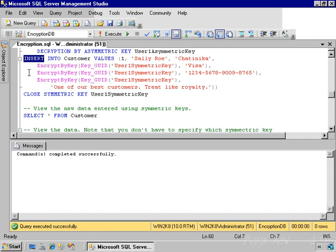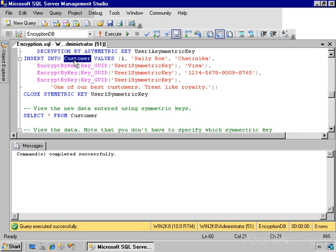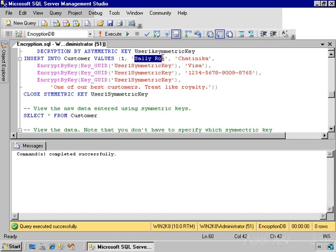And then here's an insert statement that is used to put data into a table. Same old insert statement that you use to insert any kind of data, whether it's encrypted or not. So I'm going to insert data into the customer table and provide values for the customer ID, the customer name, and the location.